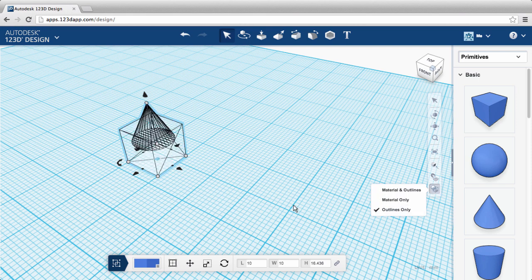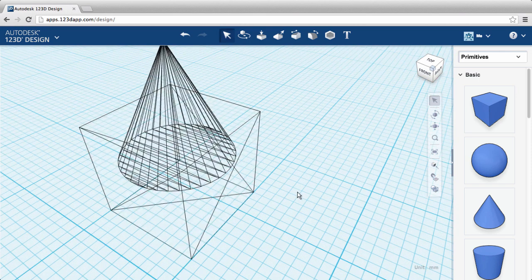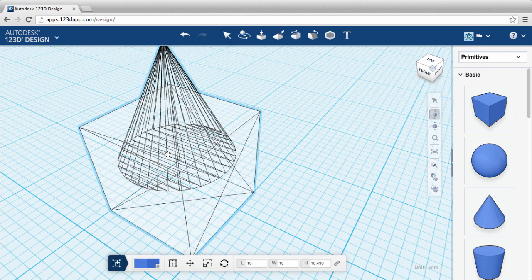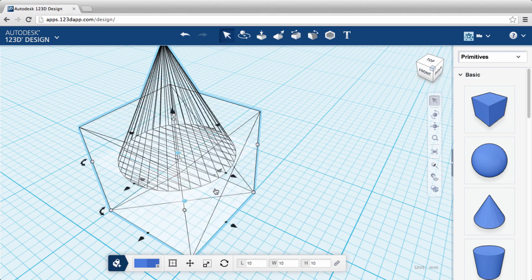But if I switch into outline mode, it's easy to see that the shapes are still separate. That's called non-manifold geometry, and if you're preparing a design for 3D printing, it's not a good idea. So let's ungroup them.